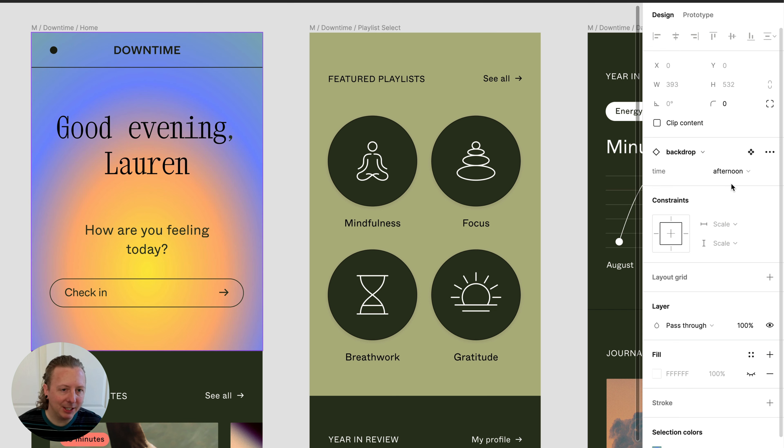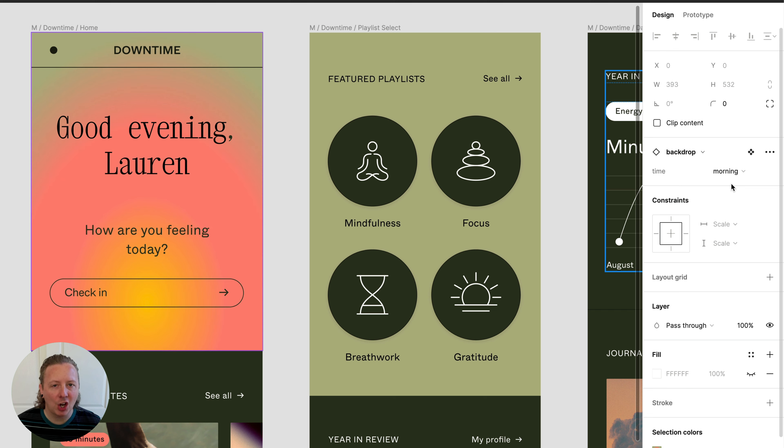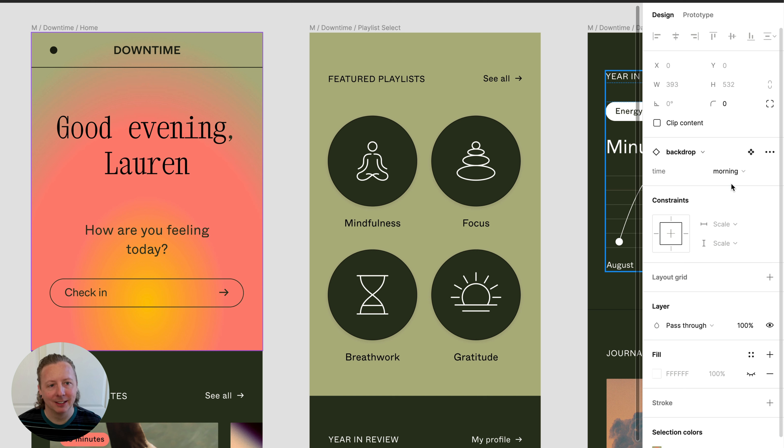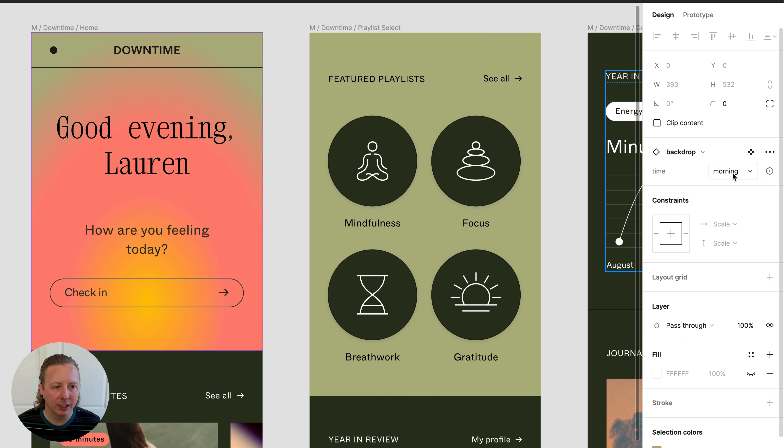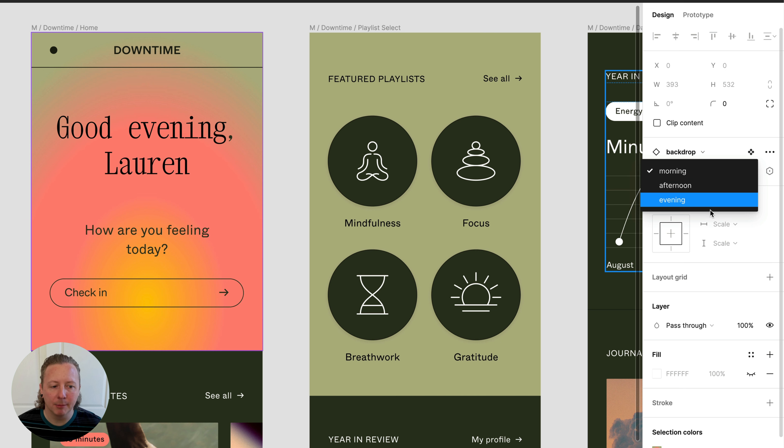While we can manually change the variant in our design, let's save some time and have it automatically update when we set our mode. The key here is to make sure that our variants have the same name as the value of the variable, as it does here with our time of day.